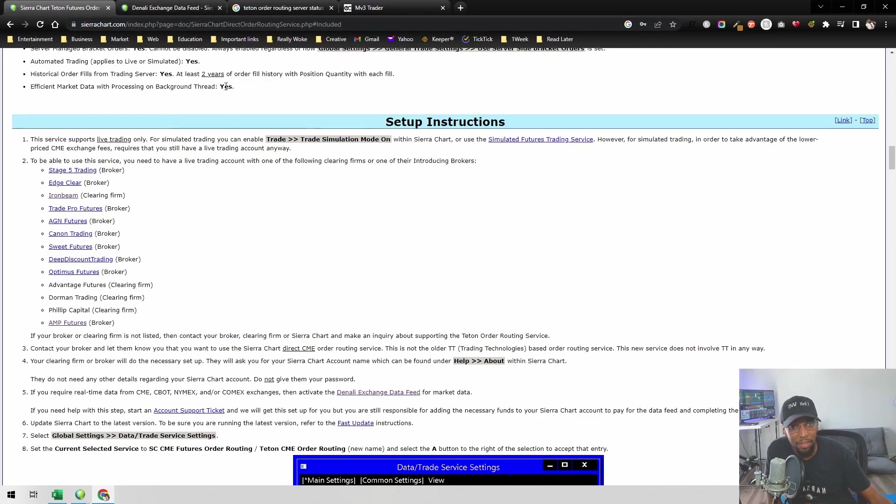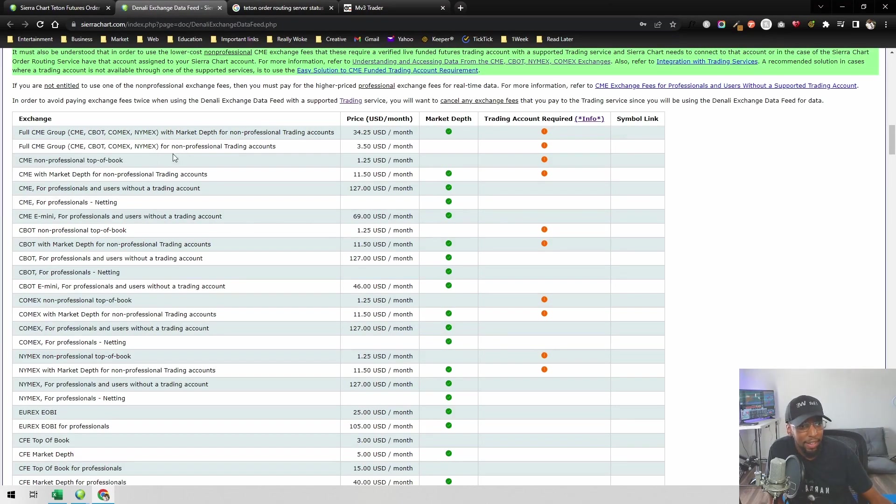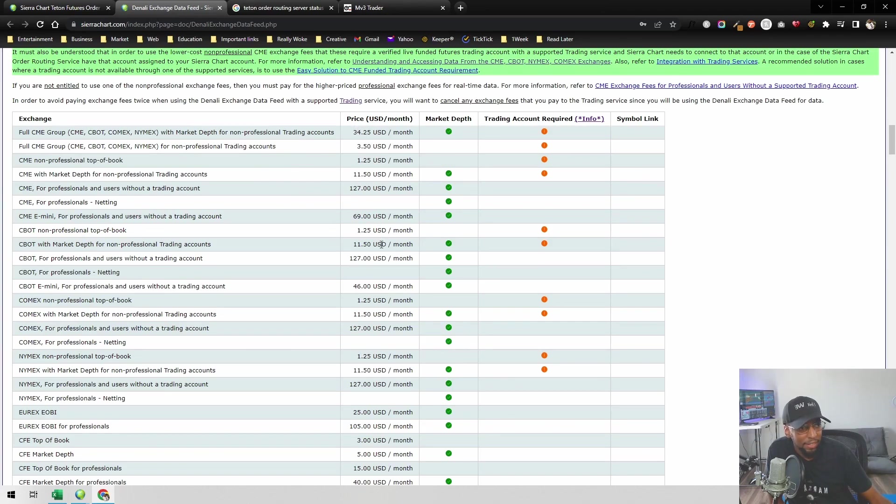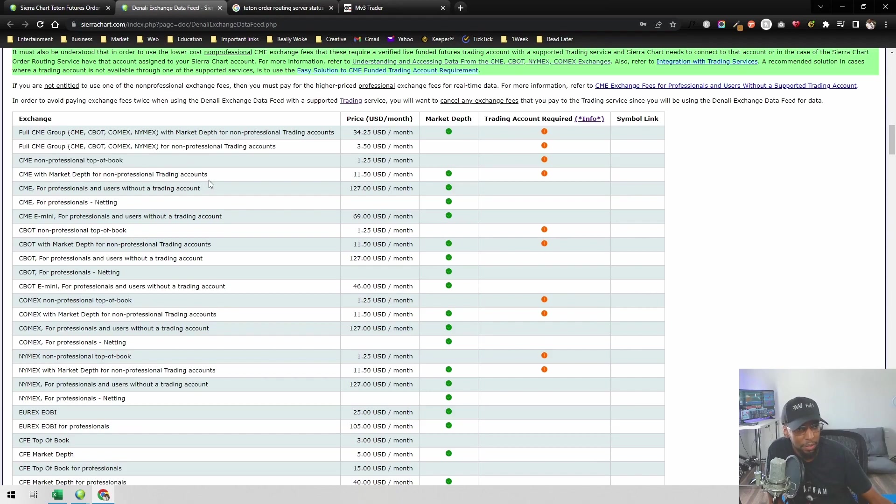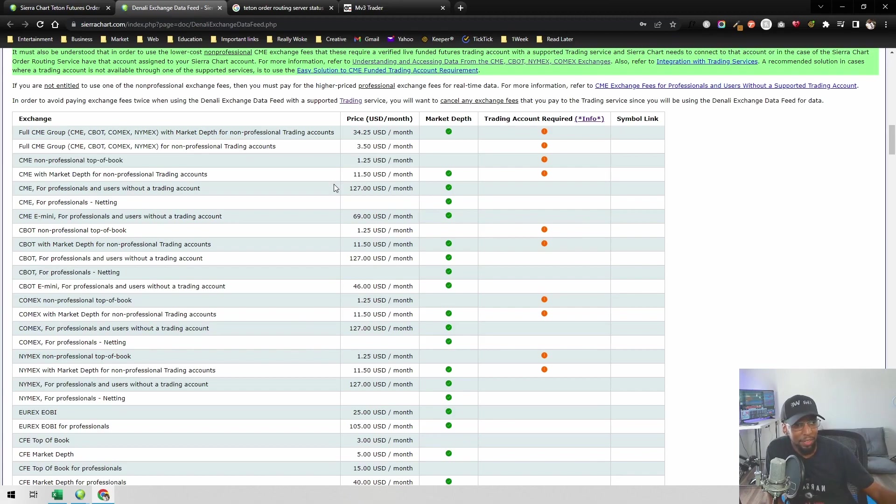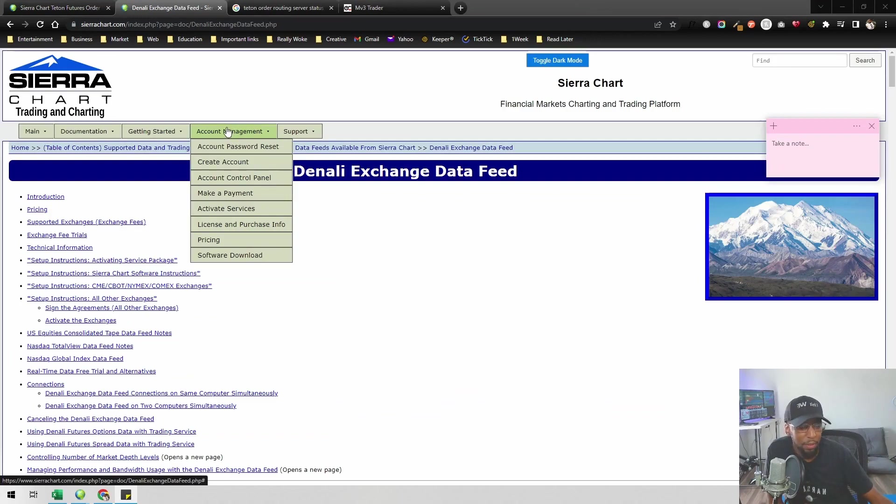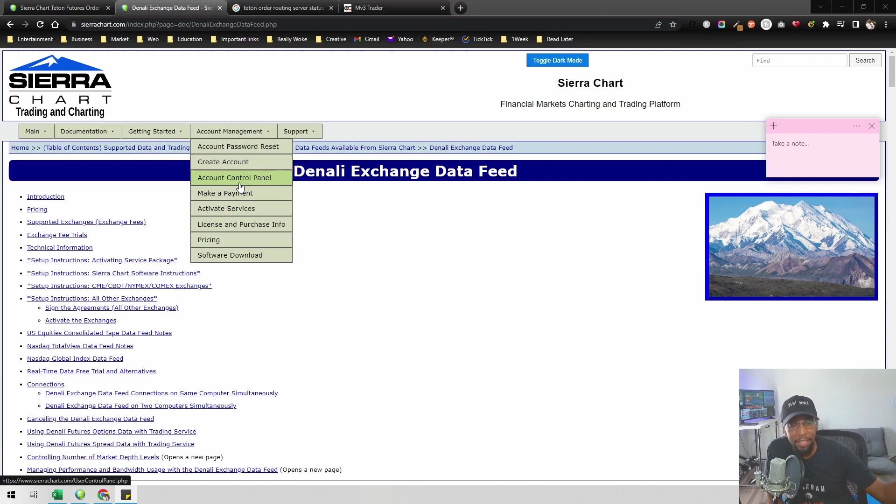You'll also need a data feed. Since you're using Sierra Chart, you're going to be using the Denali Exchange Data Feed. You'll go to this page right here where you can see all the different options. Personally, I have the CME with market depth for non-professional trading accounts. That works for my personal plan. You'll just need to pick one of these. Once you're setting up your account on Sierra Chart, it'll lay everything out that you need to do. You'll go to account management, and once you create an account and go to your account control panel, everything you need to do will be there.